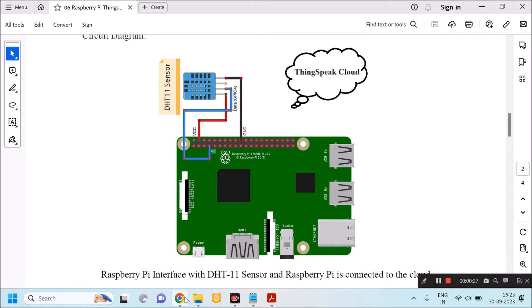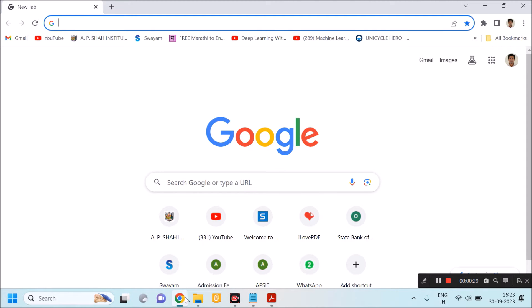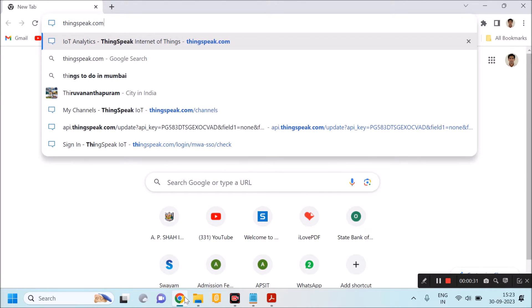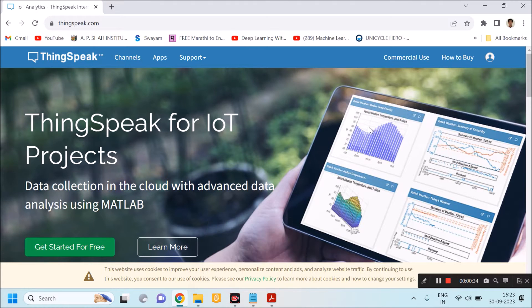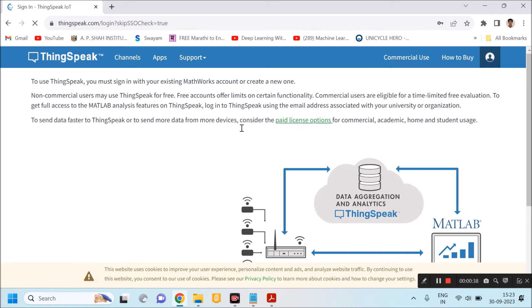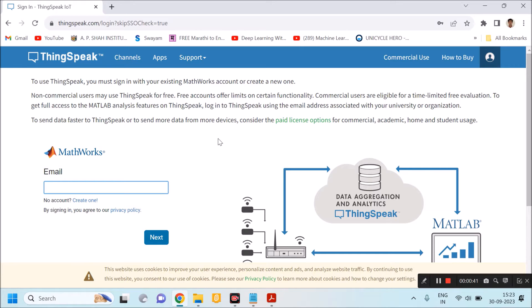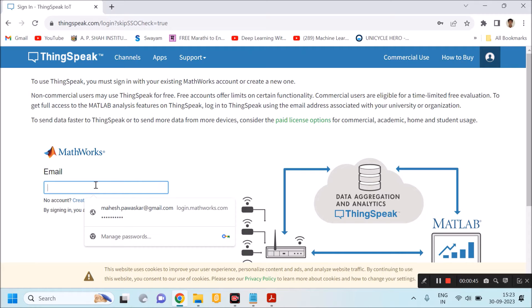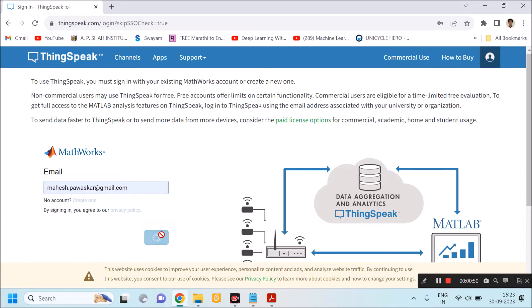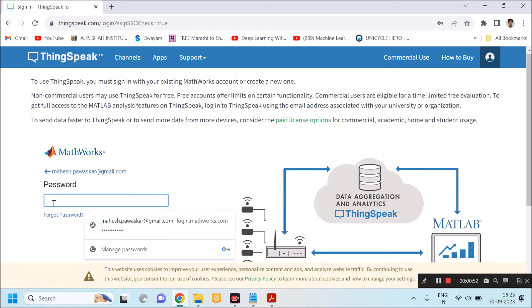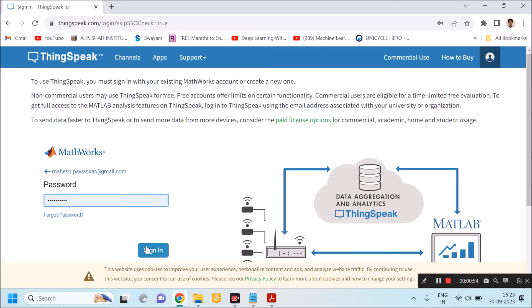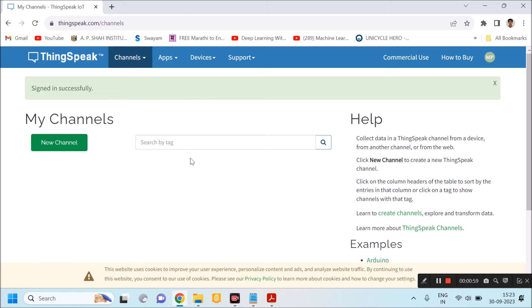Now I will move on to ThingSpeak because I want to create a channel. I will go to the top right corner where there is the option for signing in. If you do not have an account on ThingSpeak you have to create one. I am already having an account, so I will sign in, click next, enter my password, and you will get this kind of interface.